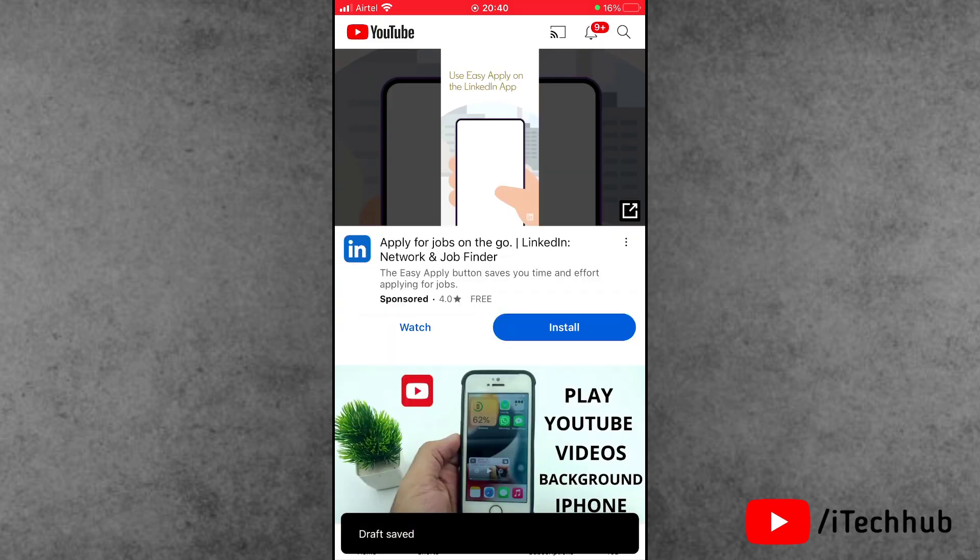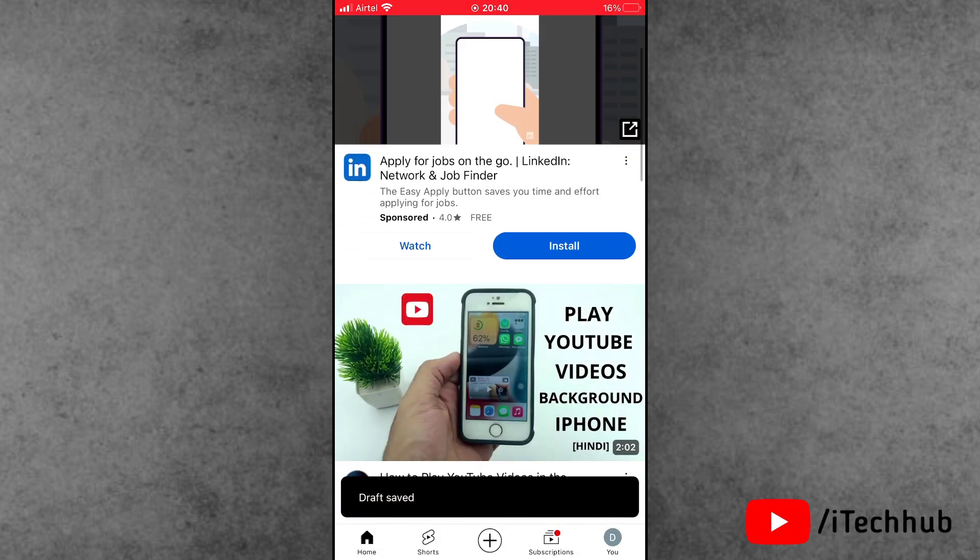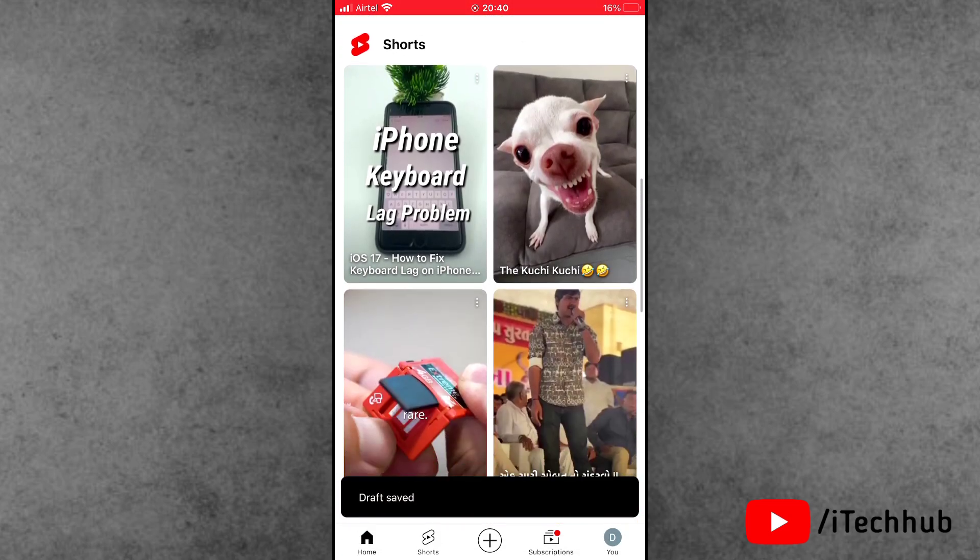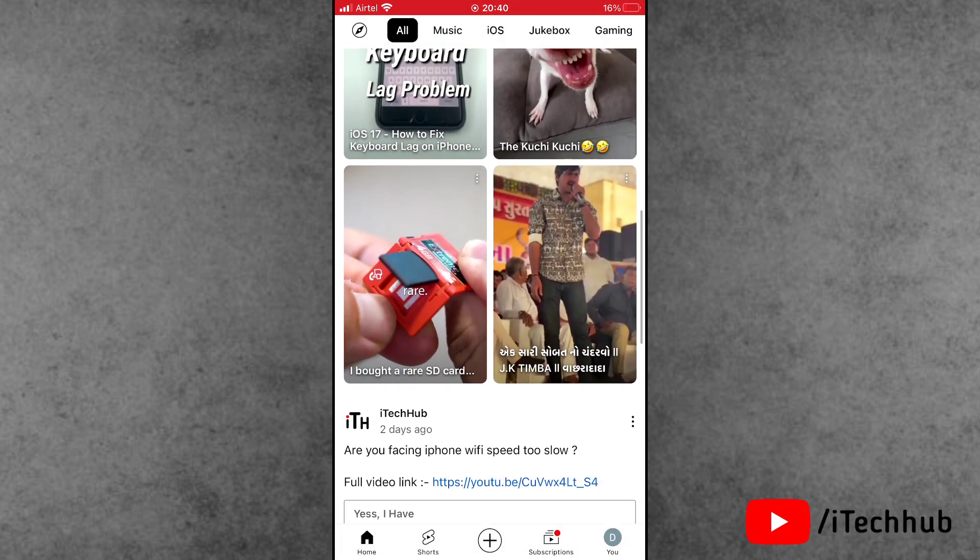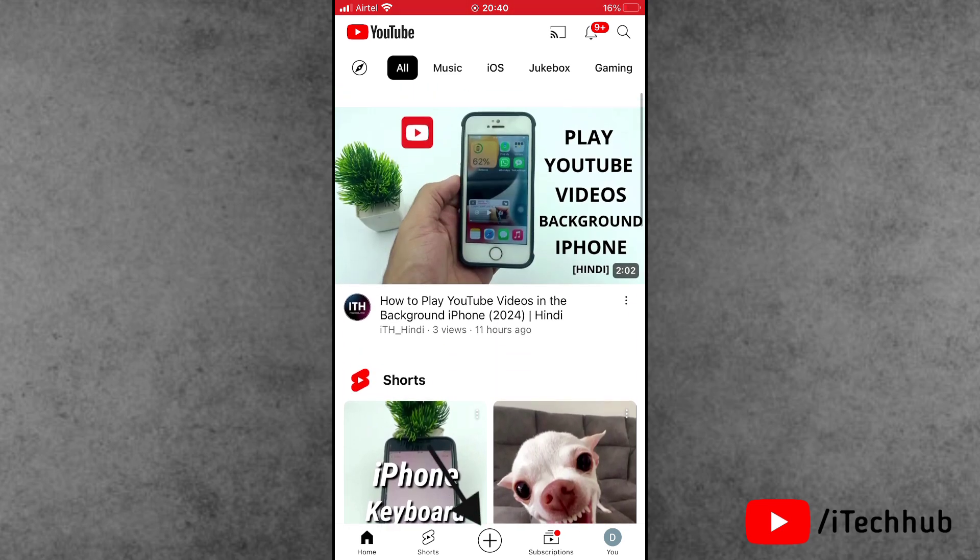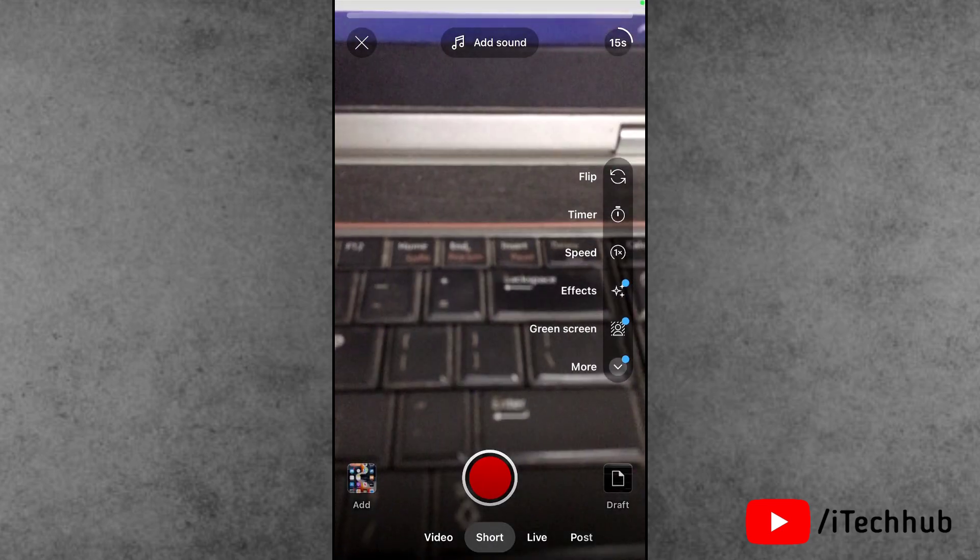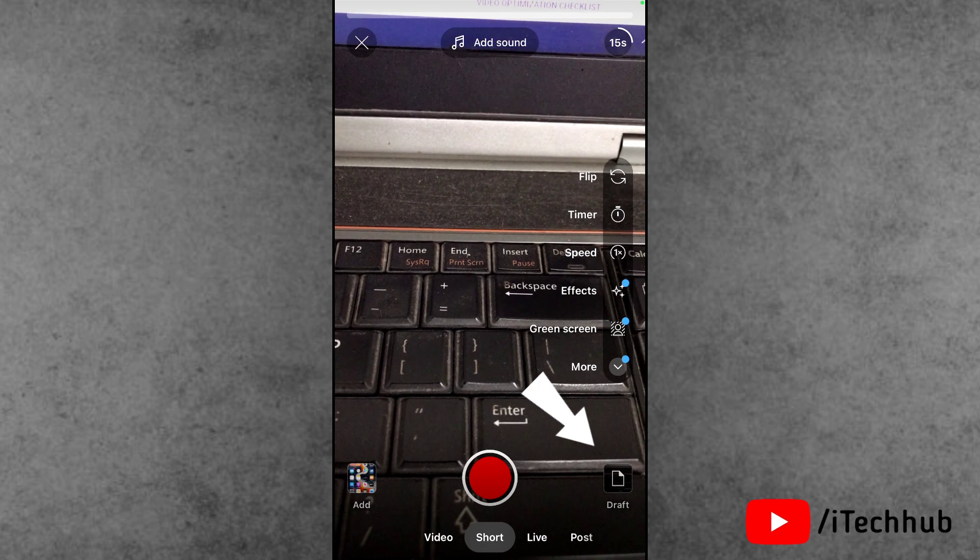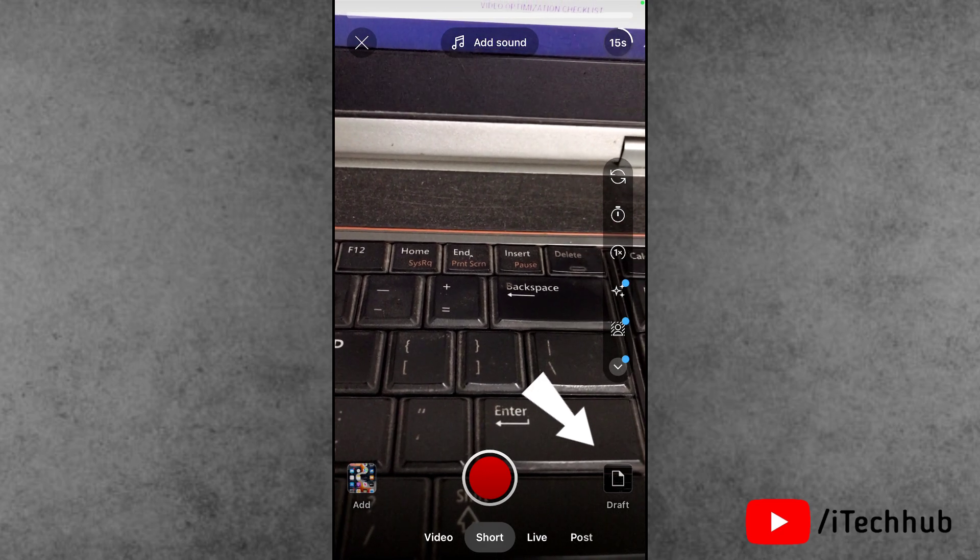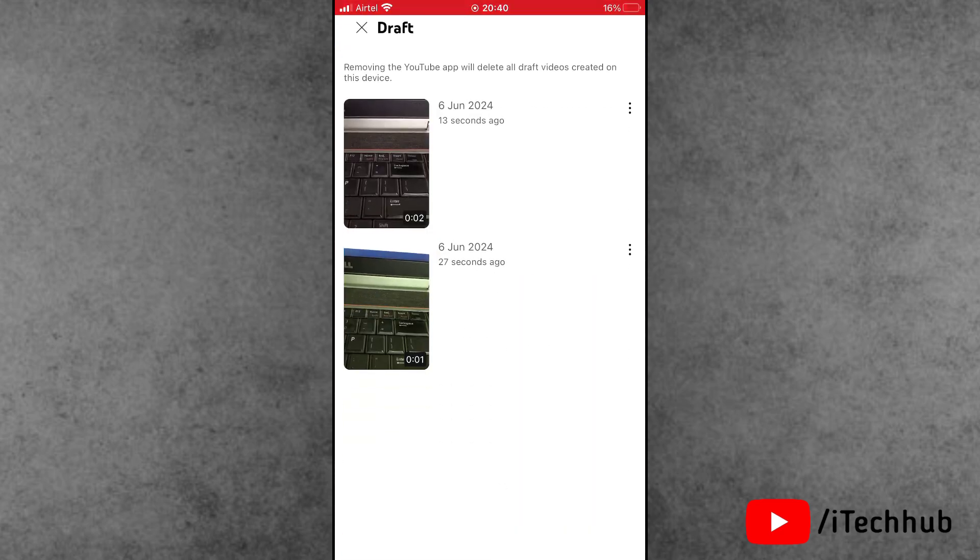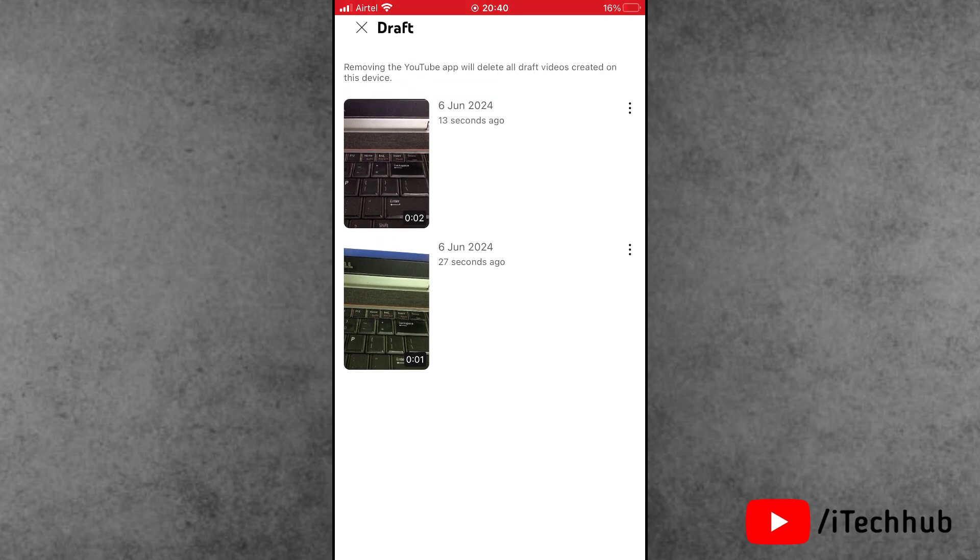First of all, again open the YouTube application and tap on the plus icon at the bottom here. Tap on the right-hand side bottom draft options available here. All the draft videos are available on YouTube. This amazing feature, you can easily find and see draft video on YouTube on iPhone and Android phone.